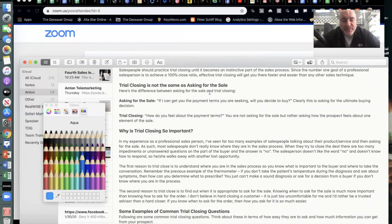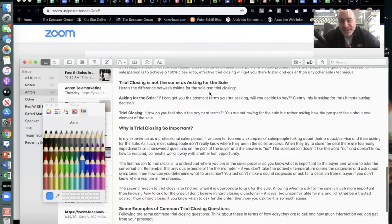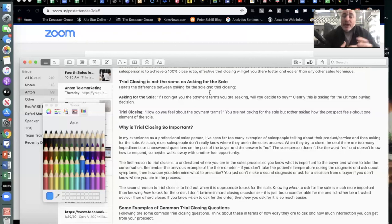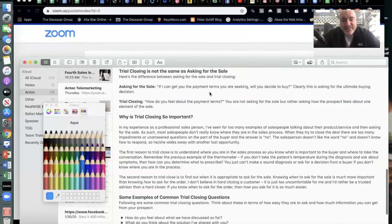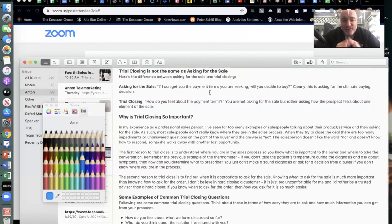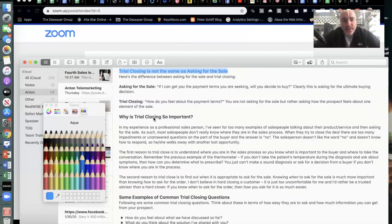Without the trial close, the salesperson is lost. Whether or not a salesperson learns to trial close will have more of an impact on their closing ratio than any other skill they can learn. Salespeople should practice trial closing until it becomes an instinctive part of the sales process, since the number one goal of a professional real estate agent or broker is to achieve a hundred percent close ratio. Effective trial closing will get you there faster and easier than any other sales technique.